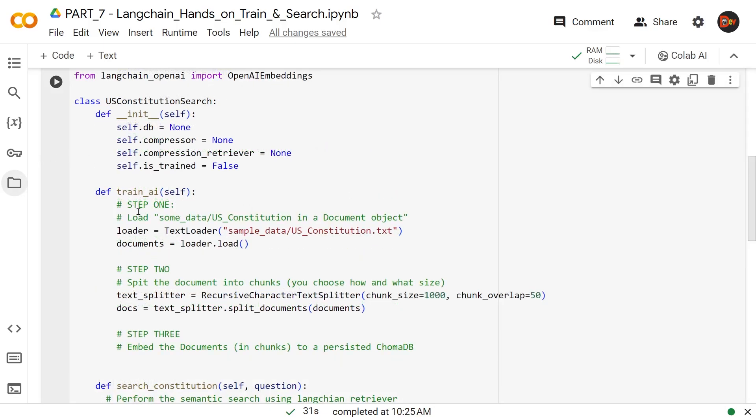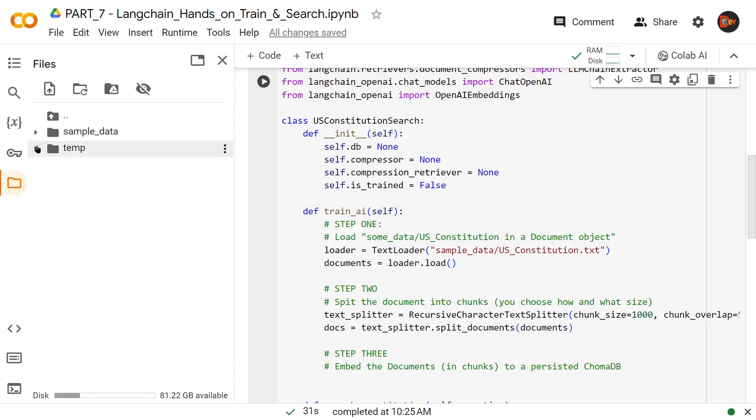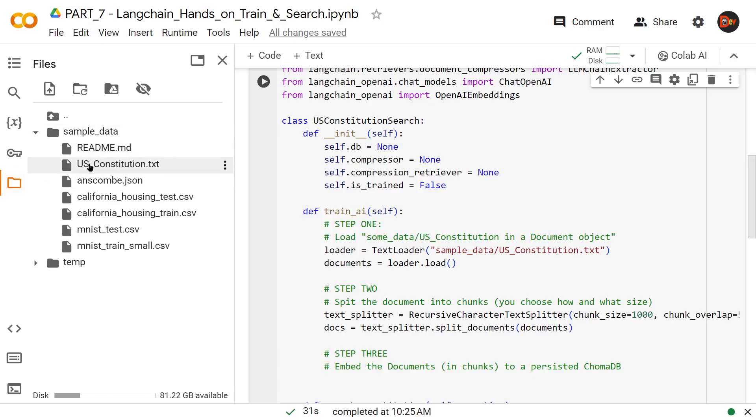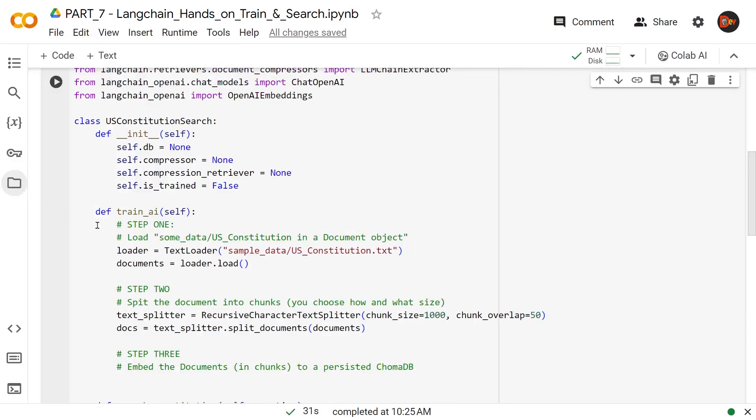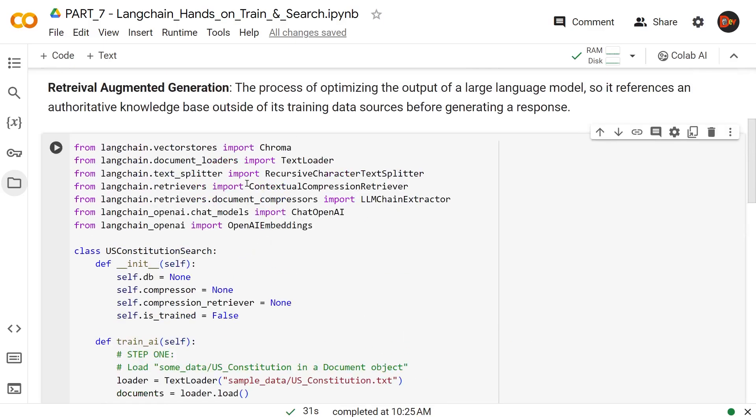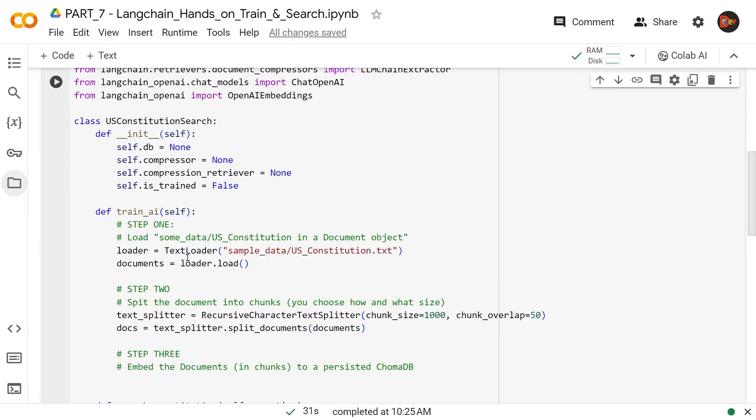At this point, I brought in step one and step two for the first method, training the AI. At step one, we're mainly pulling the data from the data folder. Our target file is usConstitution.txt, as you can see right here. This is a simple drag and drop that makes it locally available. Once we create this loader object using TextLoader from LangChain, with this method loader.load, we are actually collecting the data and storing it in this documents variable.